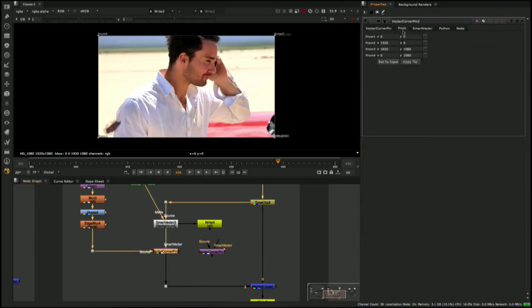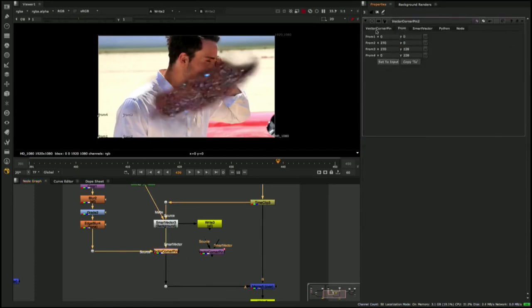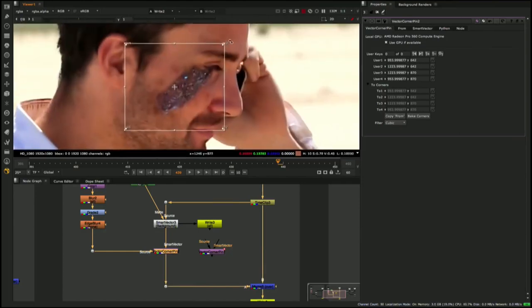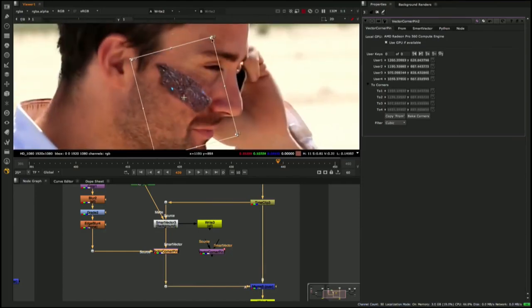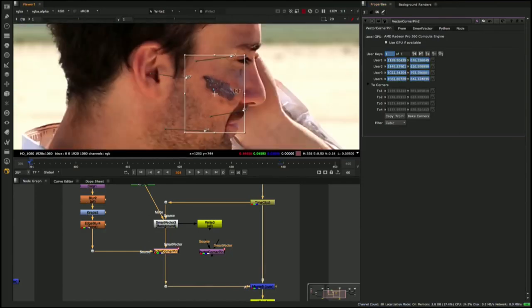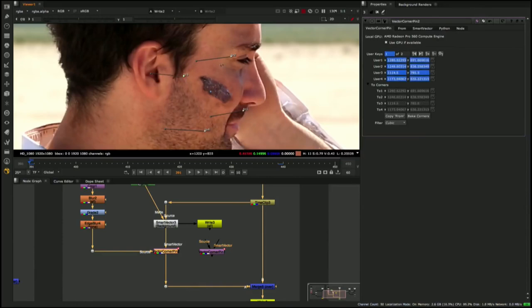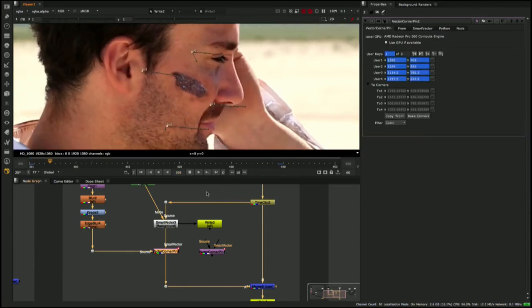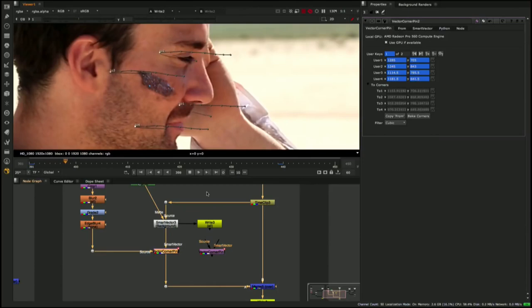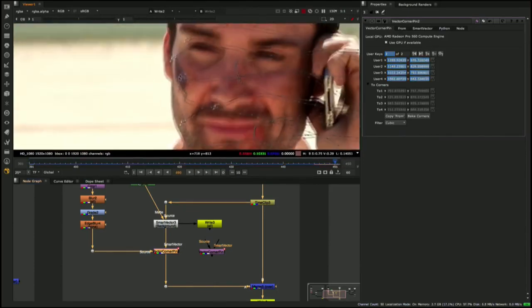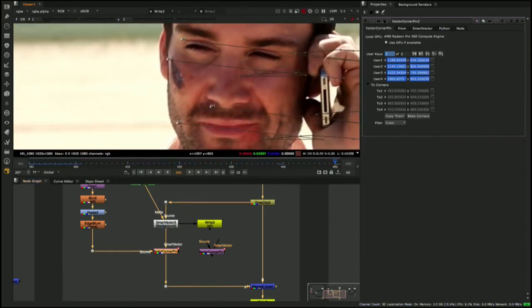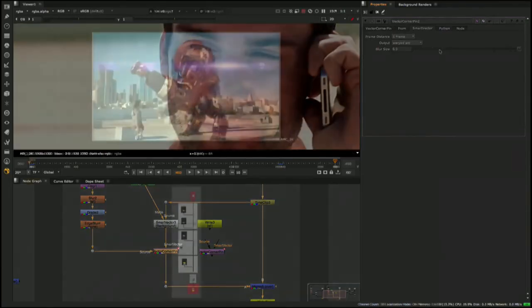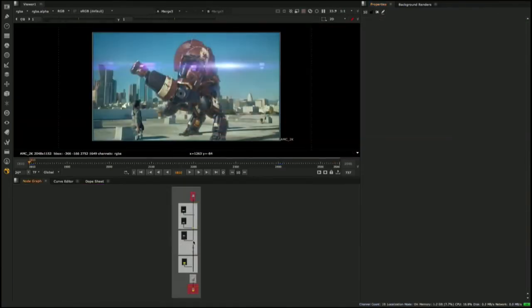With the Vector Corner Pin node, you can set keyframes just like with a traditional corner pin, but between the user set keyframes the source image will be distorted according to the additional Smart Vector input. This allows users a high level of control to constrain elements in a specific location, while still utilizing the power of Smart Vectors to drive the underlying distortion of an element.